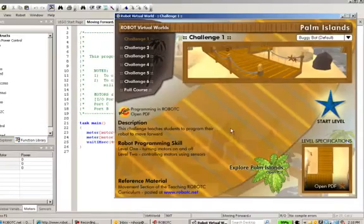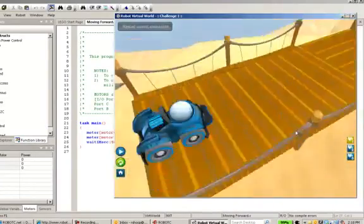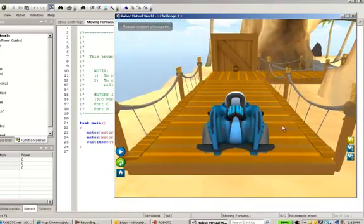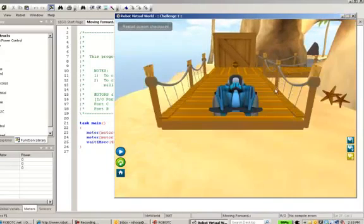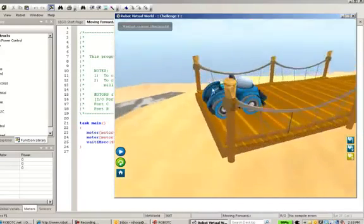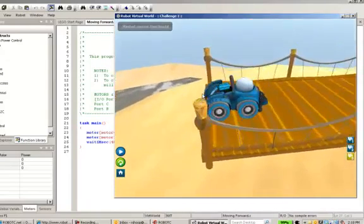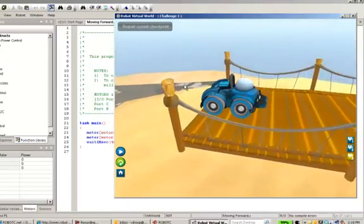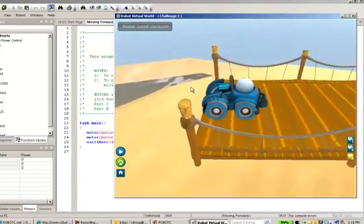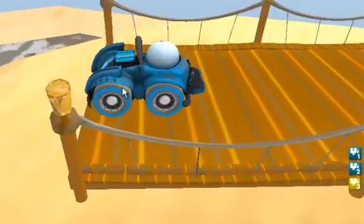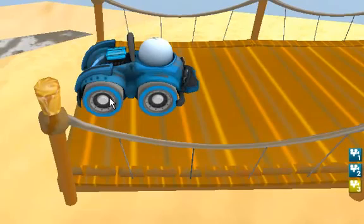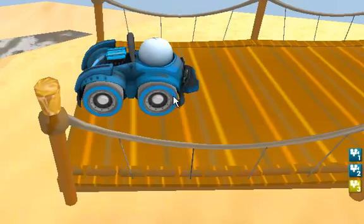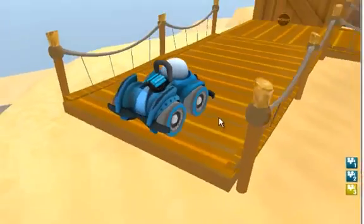Now the other part to this is we happen to be using a robot that we've designed. This robot has all of the same characteristics that you would find with a Lego or a VEX robot. There are encoders built into the wheels, a sonar sensor, a light sensor, a touch sensor, and a compass sensor built in.